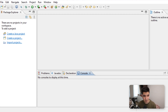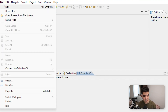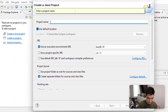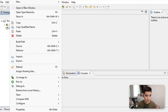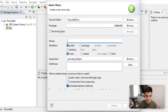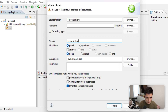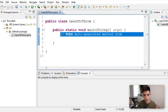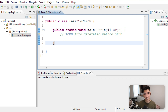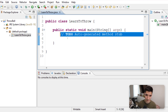Let's start learning about the throw and throws keywords in Java by going to File > New Java Project. I'll call this 'throw ball' — because that's a pun. Right-click on source, go to new class. We'll call this 'LearnToThrow'. Hit the public static void main checkbox and then hit finish. Basically, throws goes at the top and throw goes in the middle, and both have to do with exceptions.